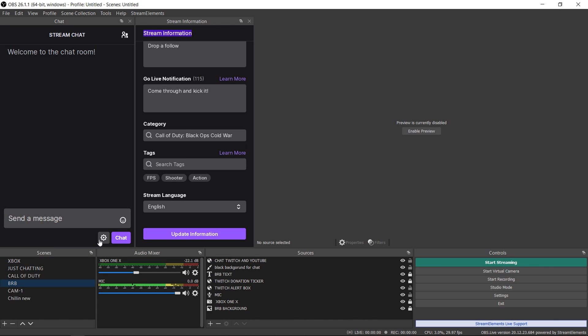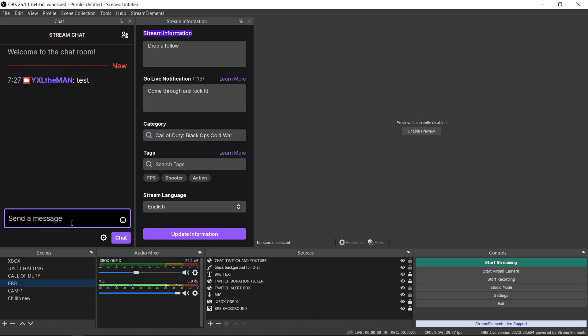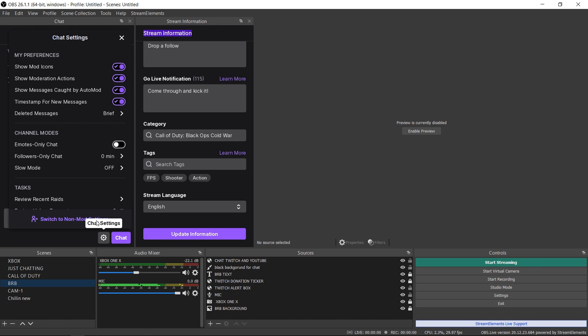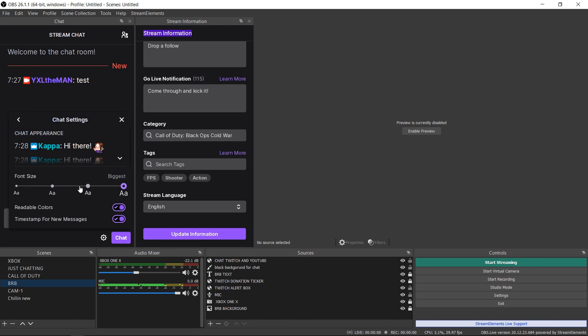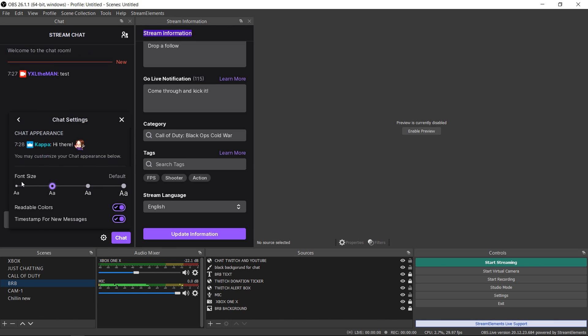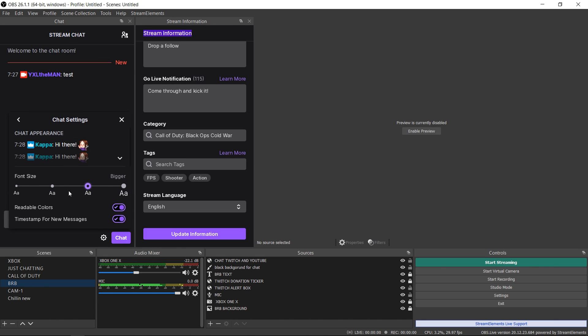But a quick tip with the chat. Let's go ahead and type in something like test. As you can see my font is pretty big. So all you have to do if your font's too small for you, when you hit the settings button, you want to switch to non-mod settings because you're a mod in your stream. Then you want to go to your chat appearance and change your font size.